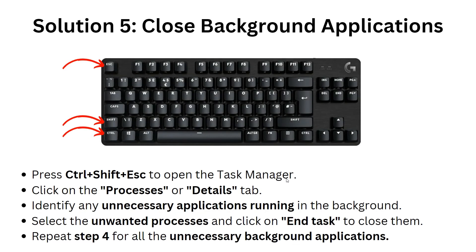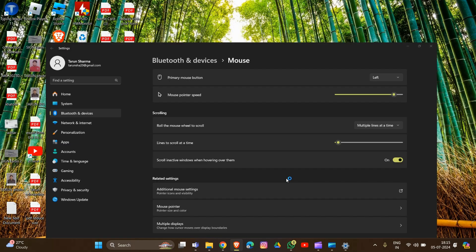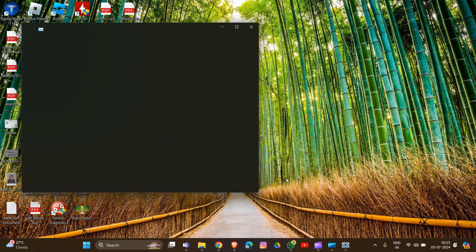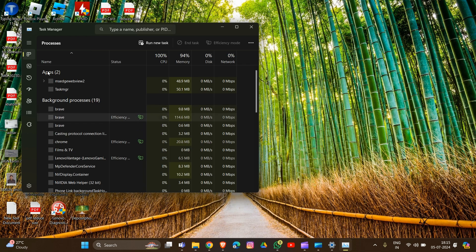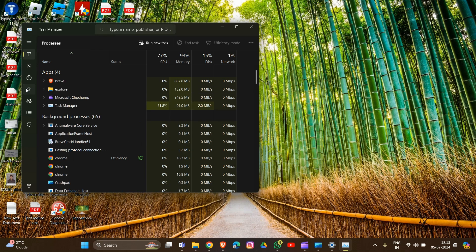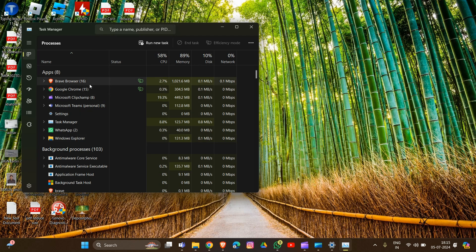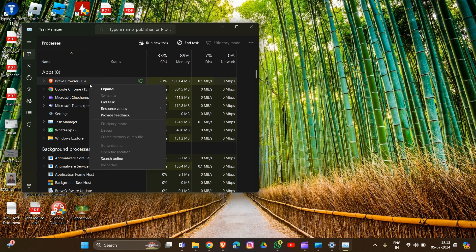Solution five is to close background applications. Press Ctrl+Shift+Escape on your keyboard to open Task Manager. Go to the Apps section to see the background apps running on your system. Select any unnecessary app and click End Task to close it.